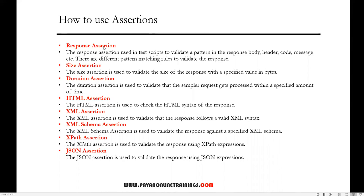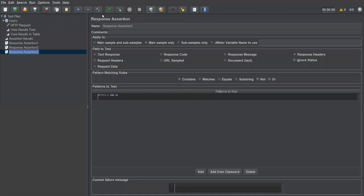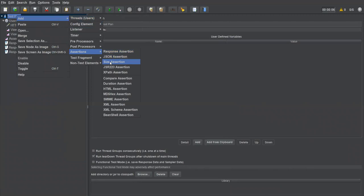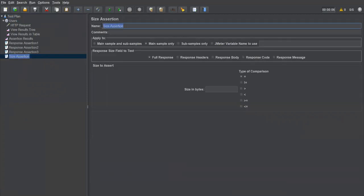The next one is Size Assertion. The size assertion is used to validate the size of the response against a specified value in bytes. Whenever we get a response it has some size, and we have to verify that response size. Let's go to JMeter — right-click, Add, Assertions, and select 'Size Assertion'.